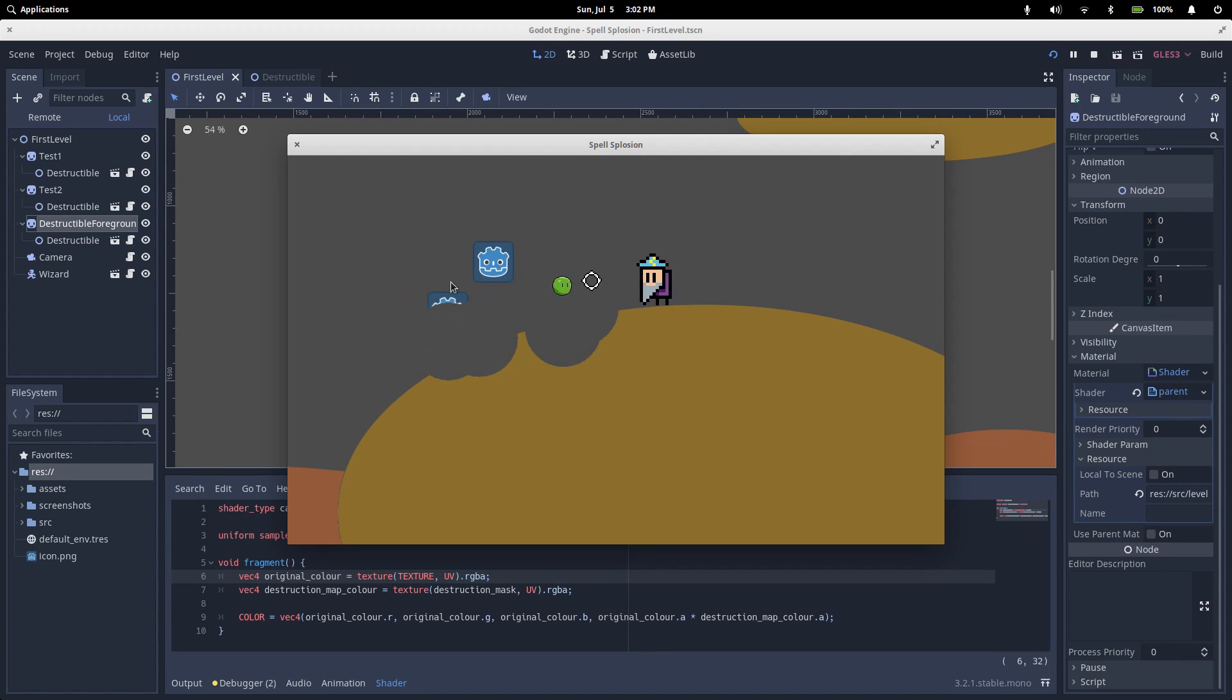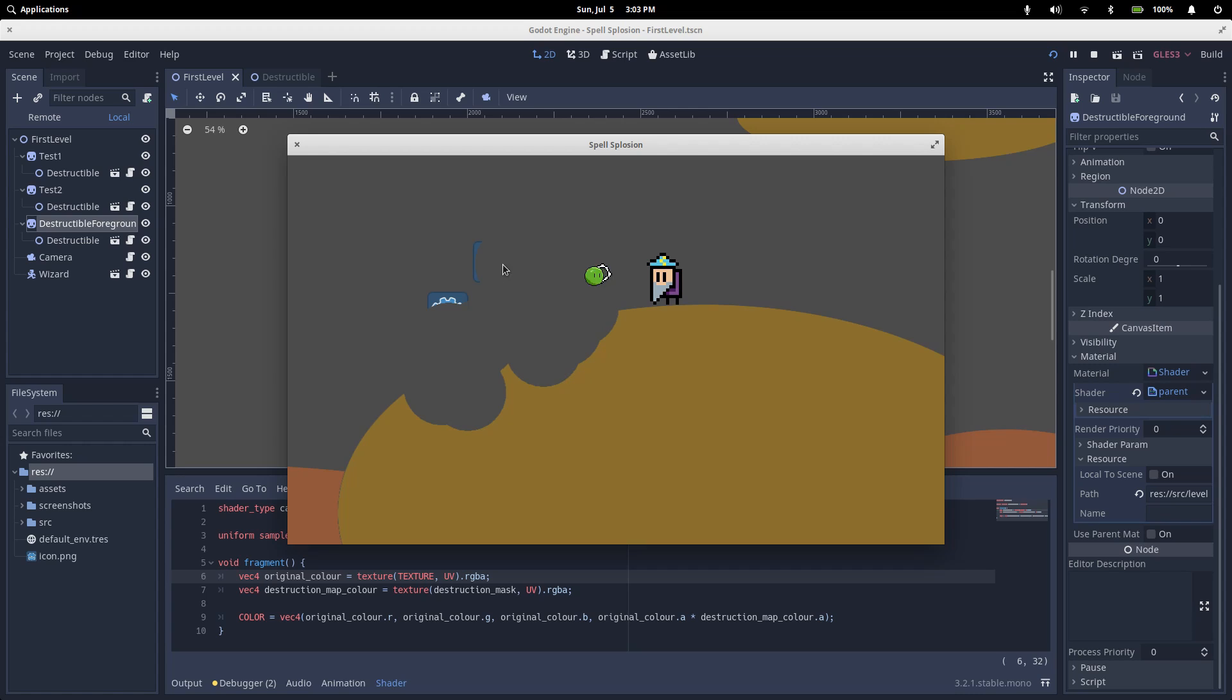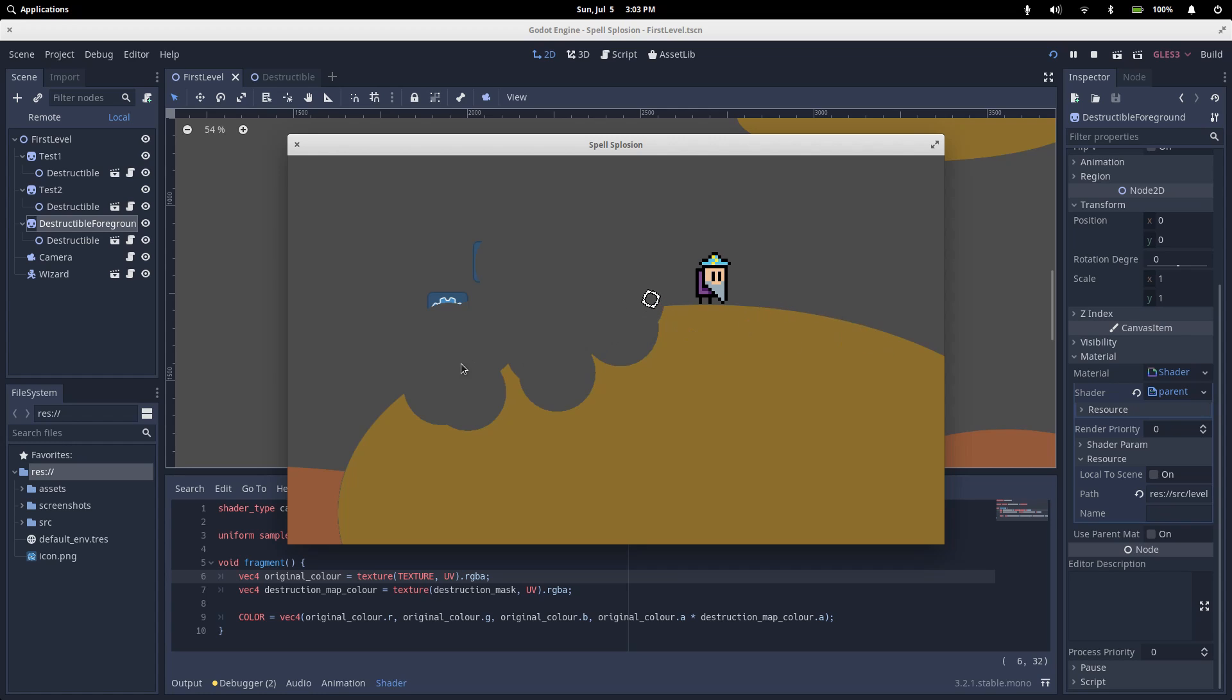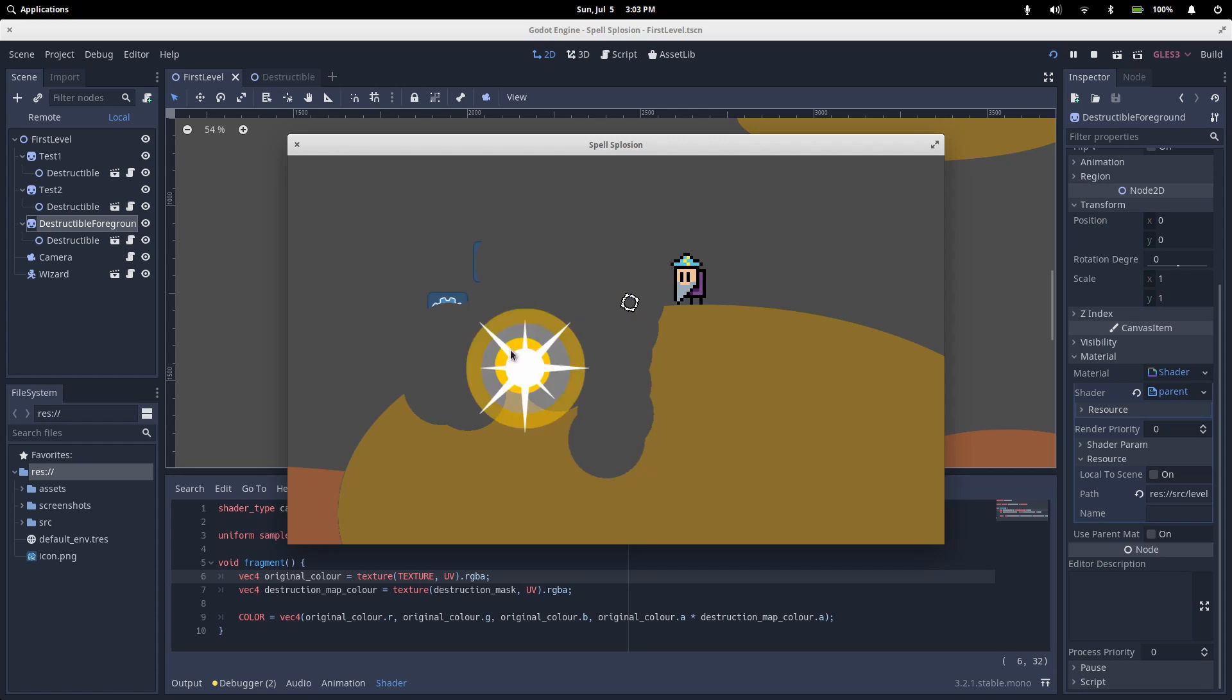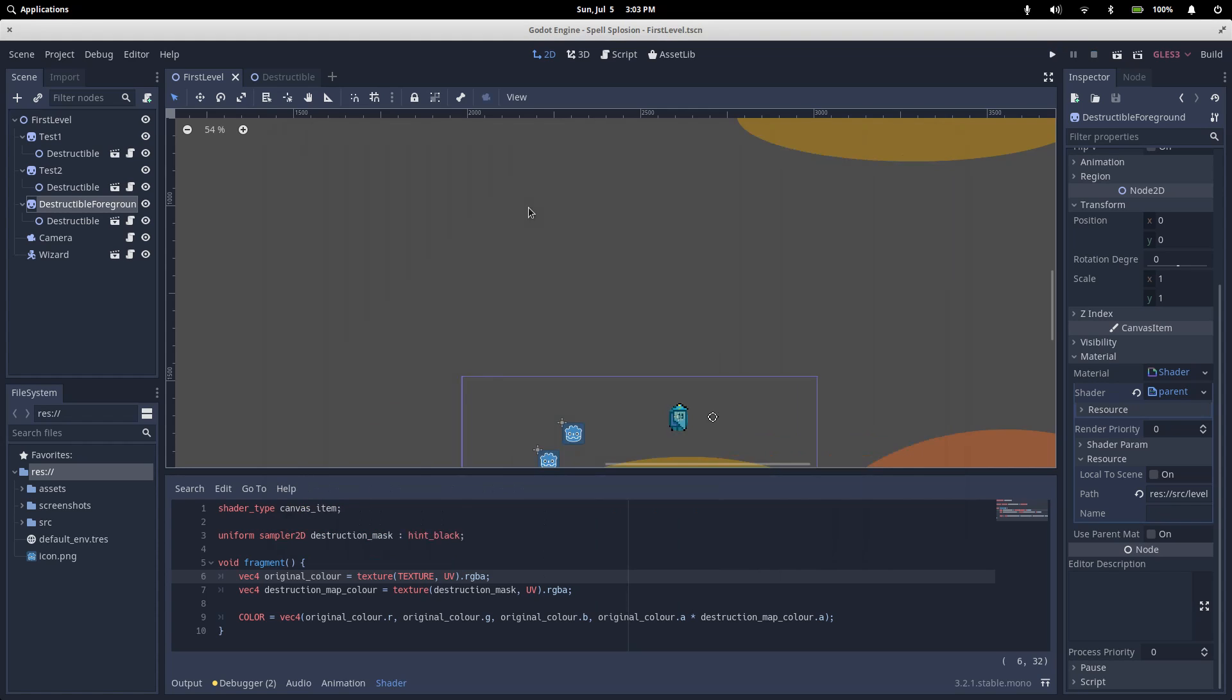Welcome to the last part of our Worms-like Destruction tutorial series. So far we've seen how to create a wizard character that can move around and shoot exploding slimes. We've also seen how we can generate our collisions from an image at the start of the game and how we can update it in real time as we go. If you haven't seen those videos, check them out. Today we'll look at the last piece of the puzzle, which is hiding the parts of the terrain that have been destroyed.